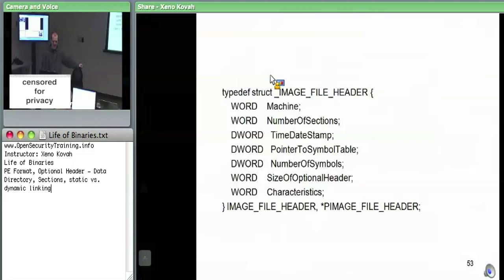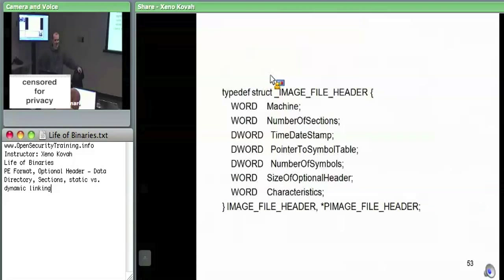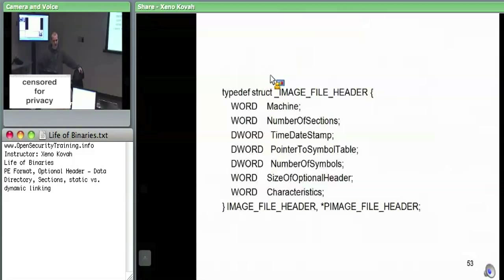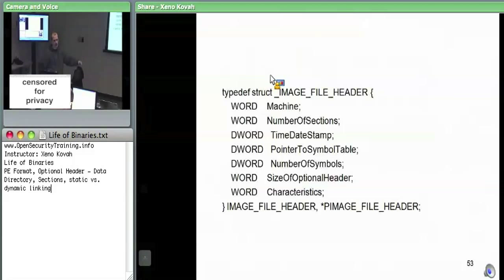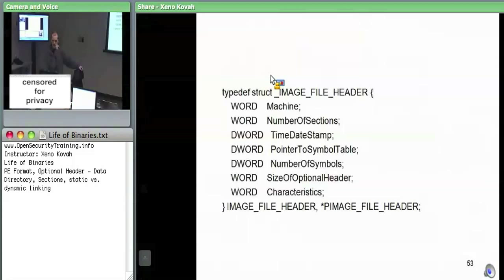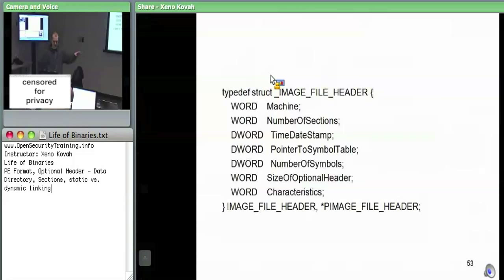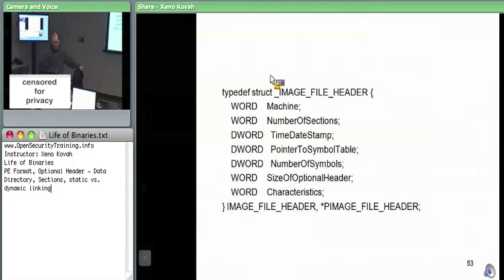The characteristics field: there's executable, DLL, 64-bit compatible, things like that. This is the characteristics field that's of lesser importance relative to the DLL characteristics — which had ASLR and DEP and such — or the section header characteristics, which are your read, write, execute permissions. But yes, the file header characteristics do indicate things like whether it's a DLL or executable.